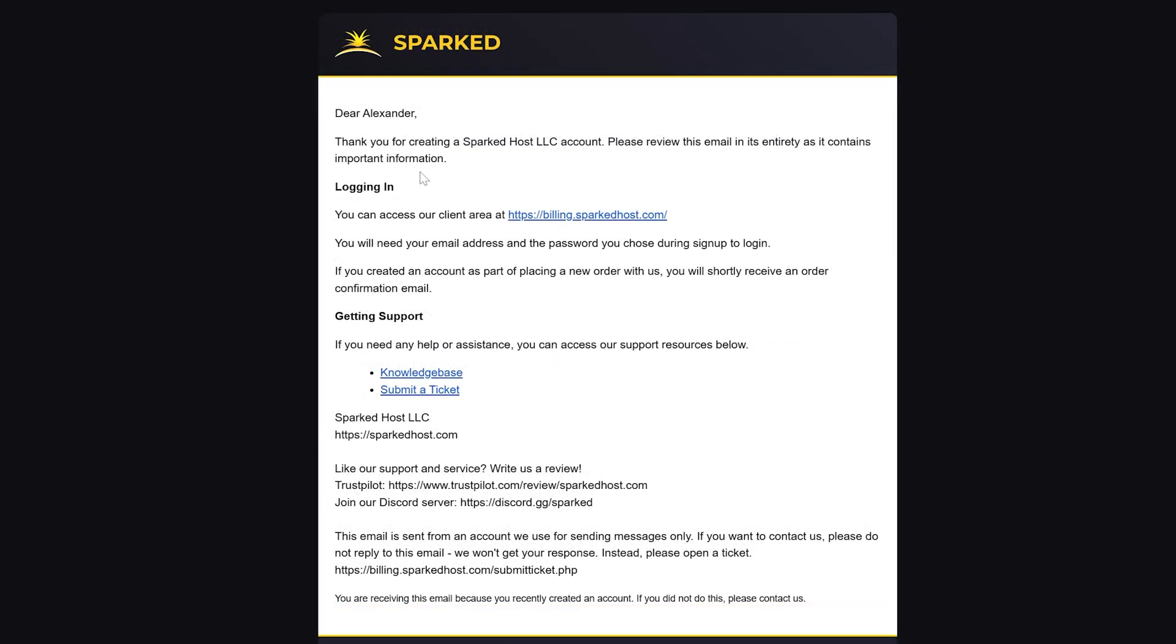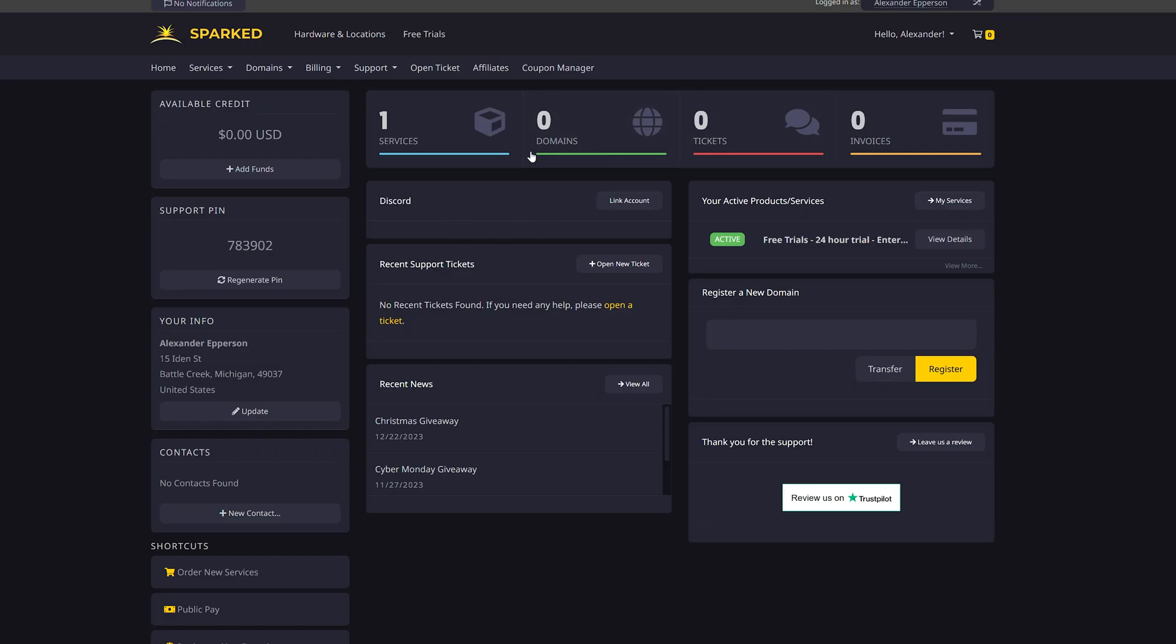In the welcome email you have received, you can access your client by clicking this link. You would log in with your email and password you made when purchasing the client.